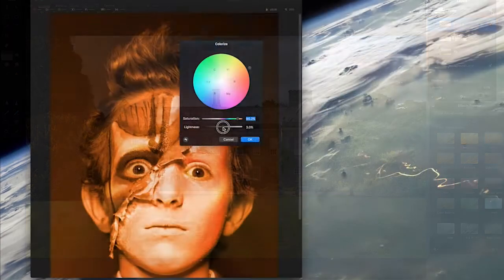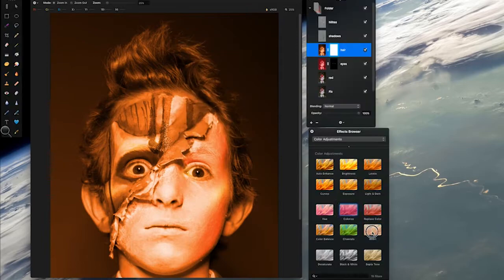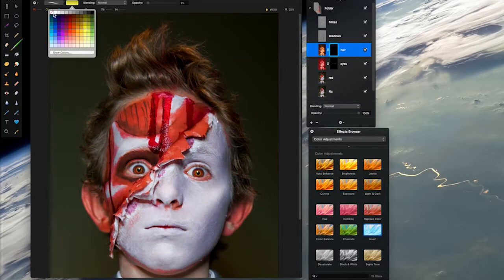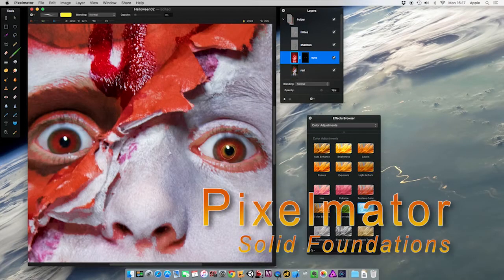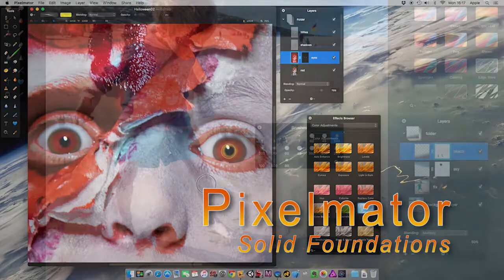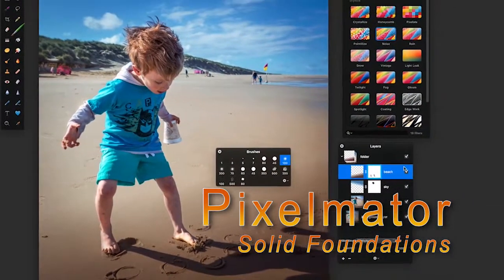Pixelmator Solid Foundations is available to buy when you click on the link below. So go there now and get ready to give your photos the look they deserve.